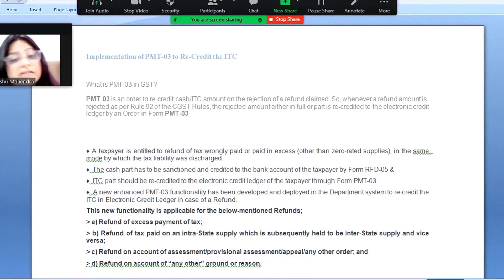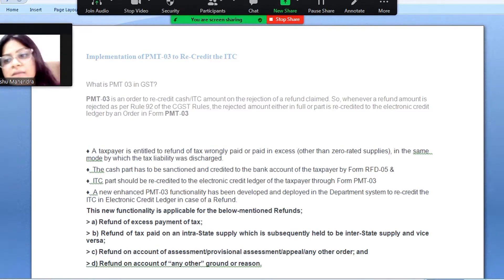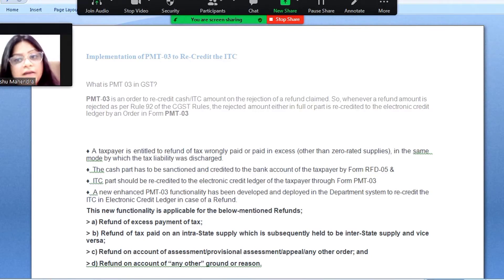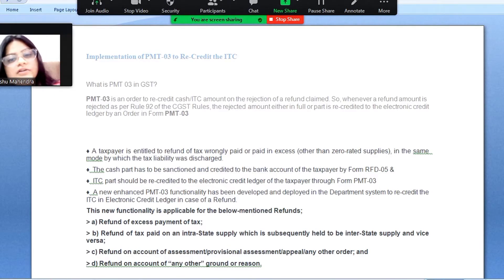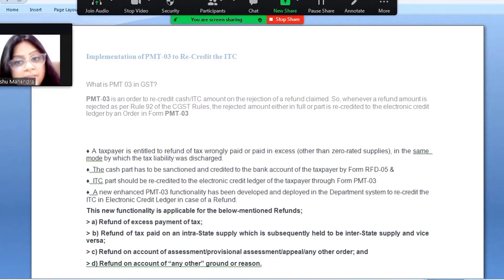The refund order has been rejected — disqualified for whatever reason. Whatever the rejected refund amount is, as per Rule 92 of the CGST Rules, that rejected amount — whether partially or fully — gets recredited into your electronic credit ledger by the order PMT-03.